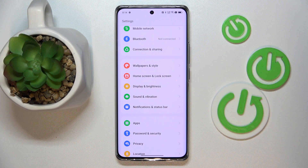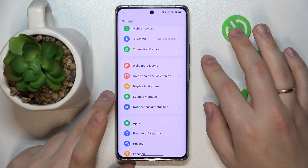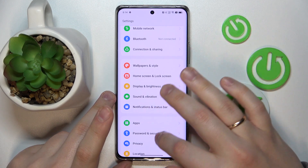This is the Realme 10 Pro Plus, and today I would like to share the top 5 pro tips and features for this device.